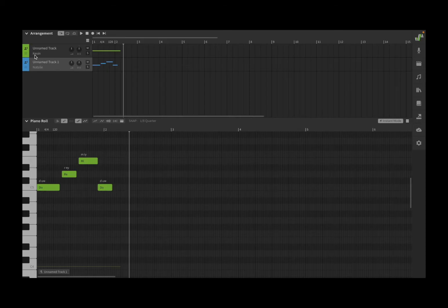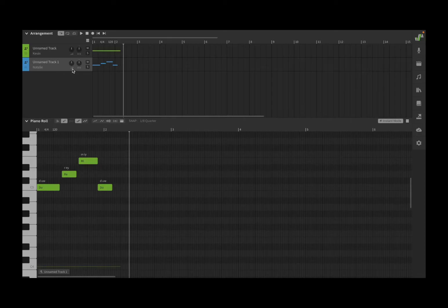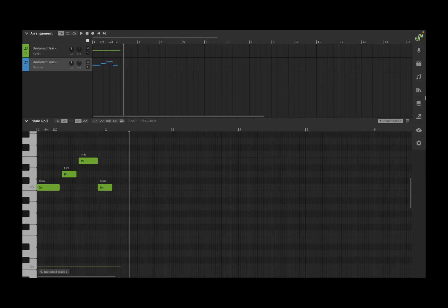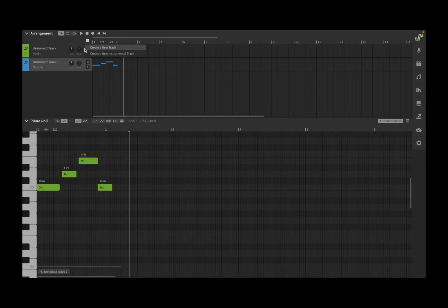In the arrangement section you have tracks. As you can see here, I have two tracks: a green one with the Kevin voice associated, and below one with the Natalie voice. You also see a burger menu here, and you can see this burger menu in other parts of the screen. If you click on it, you get options related to that particular section.